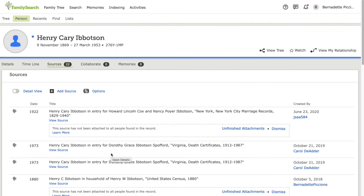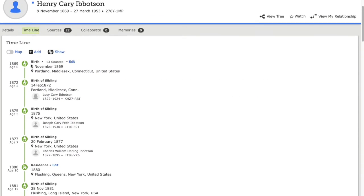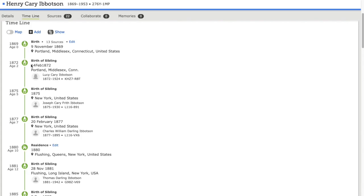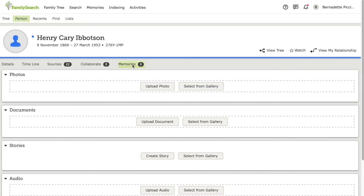As well as sources, I can view a timeline of their life, and I can add and edit any information. And if I had any documentation of them, such as photos, or stories, or audio, I would be able to upload it in the memories tab.